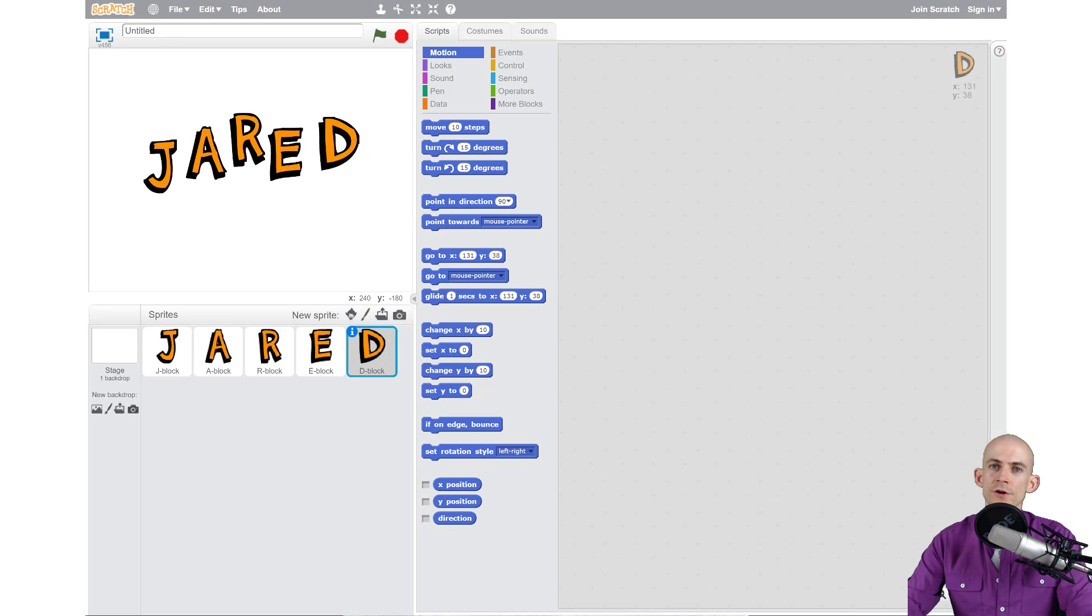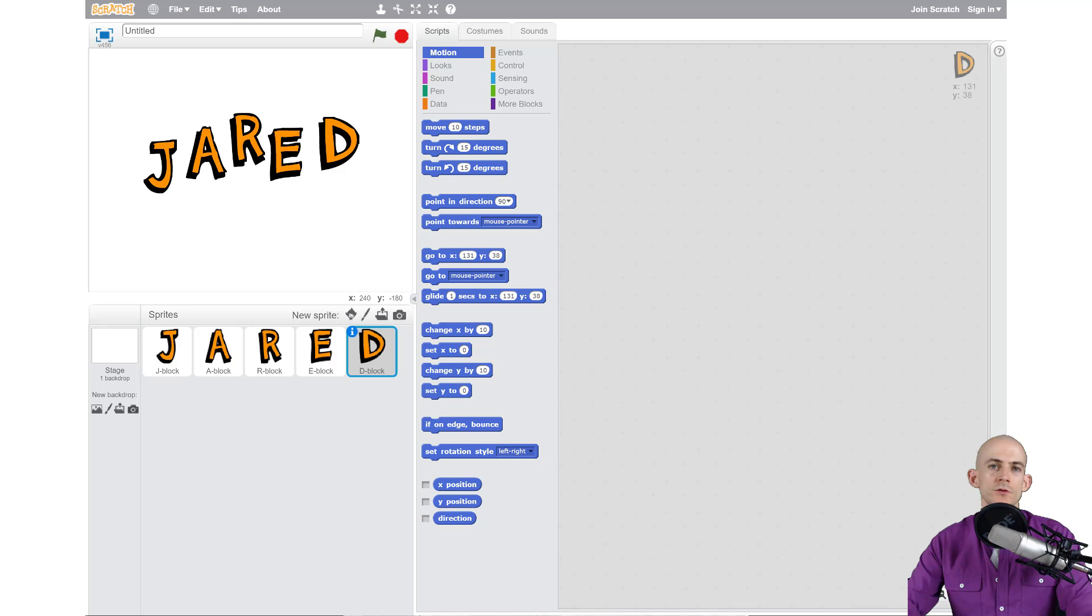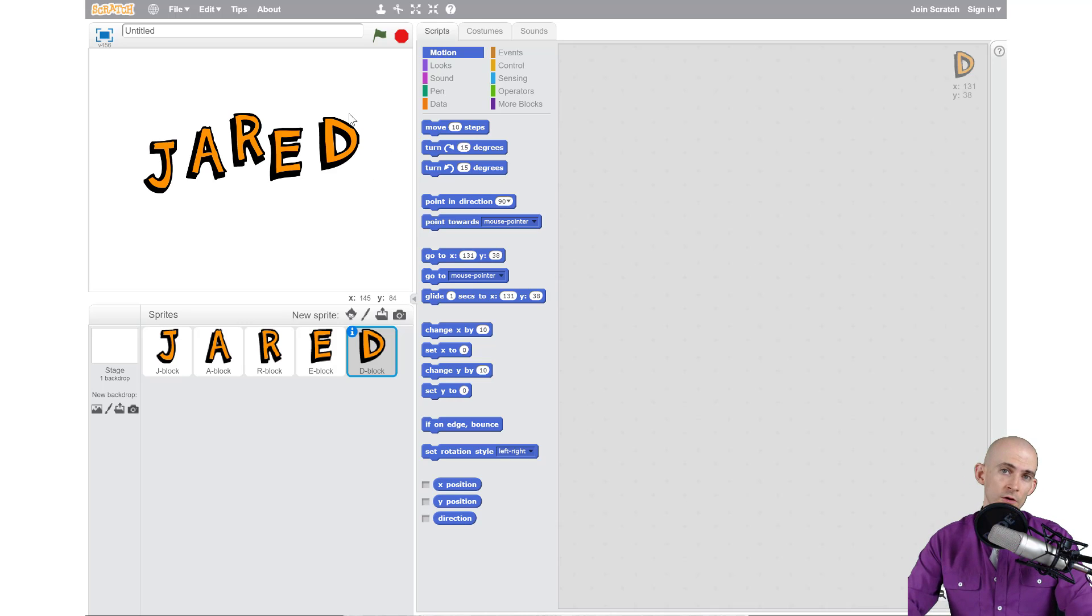Welcome back fellow coders, Jared Leary here with Boot Up. In this video I'm going to show you how to make it so that when you click on one of your letters it's actually going to change the way it looks.